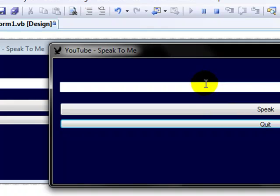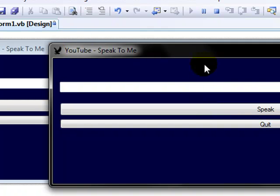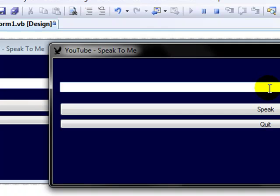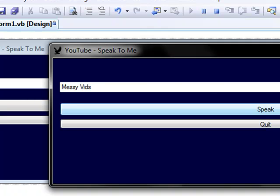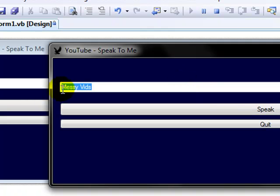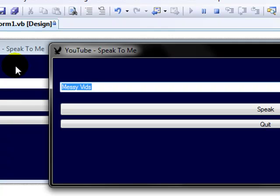So YouTube speak to me. Icons already. Now we can try. How about Messy Vibes. So it doesn't exactly say it right. How about this?